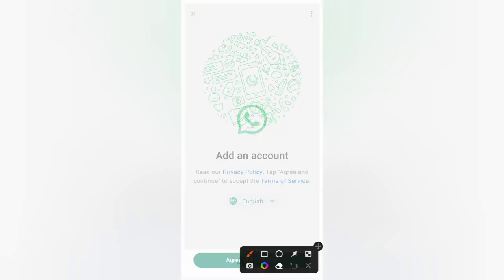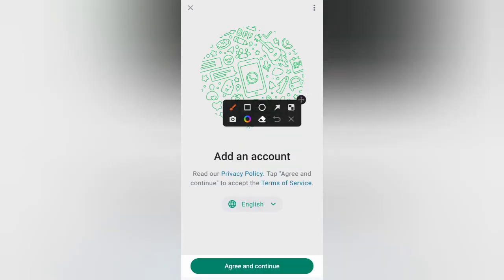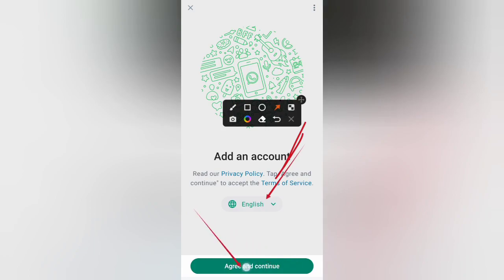Automatically WhatsApp will restart once again. Here you will be able to select your language for the new account, and here you will be able to agree to the conditions to go forward with the process of creating your new WhatsApp account.